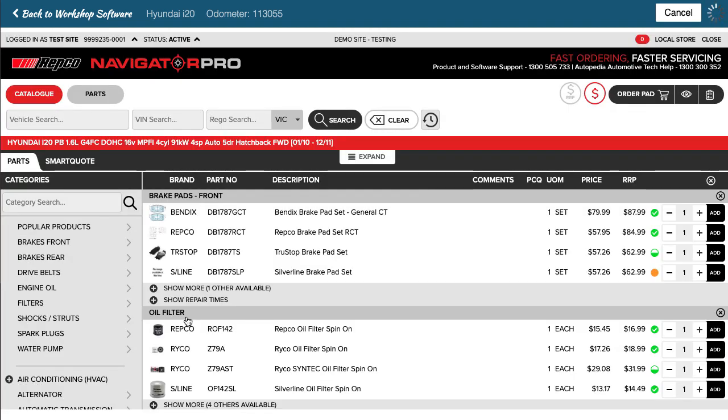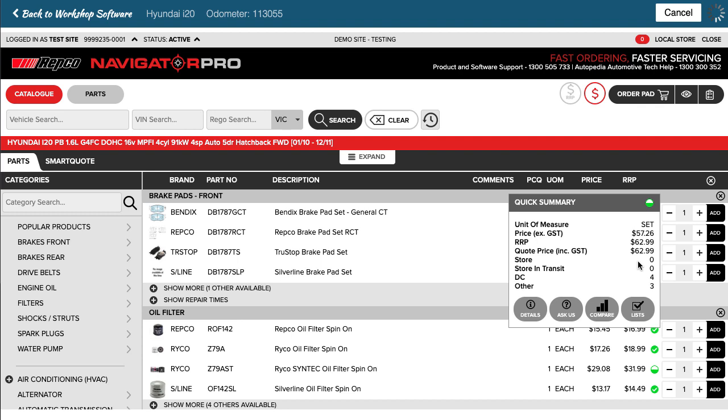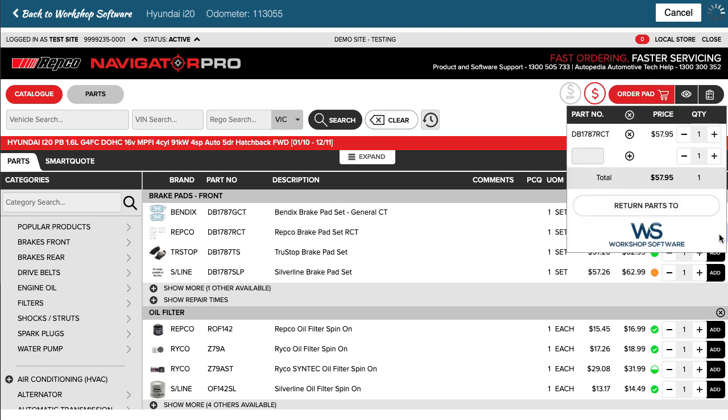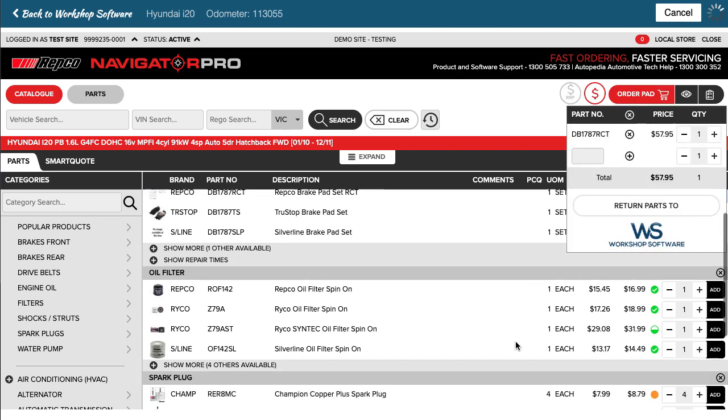It's already found the vehicle because it knows the details and now what I can do is I can simply click on the plus here and add parts onto my order pad. So if I wanted to, for example, have that set of pads...